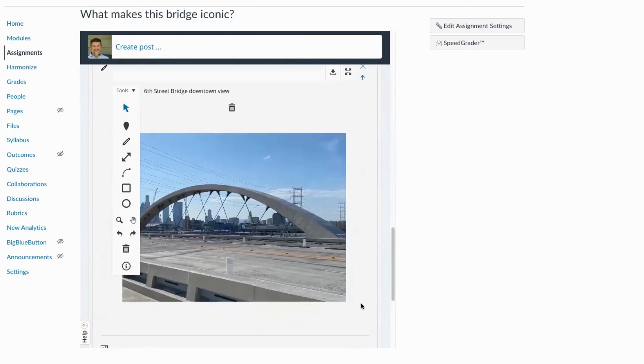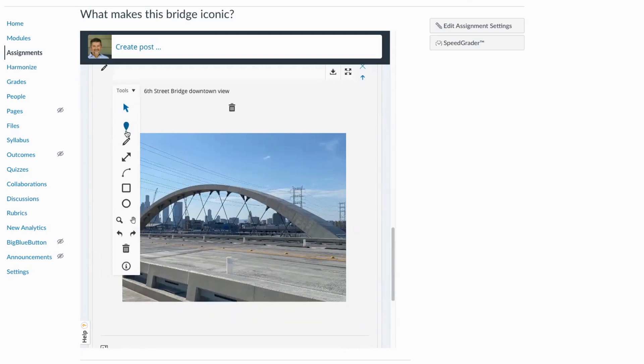So I've got an image that I'd like to annotate. I chose the annotation button. It opens up a toolbar that shows me all of the different annotation tools I have. Arrows, pins, drawing lines or shapes. If I choose a pin, I can select a color.